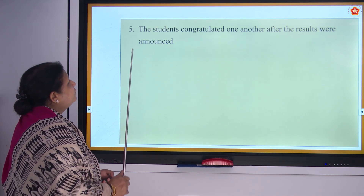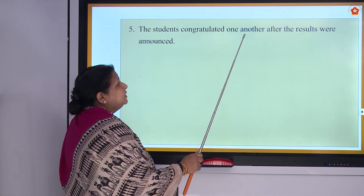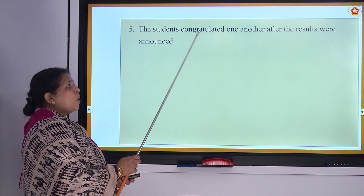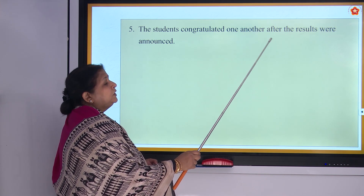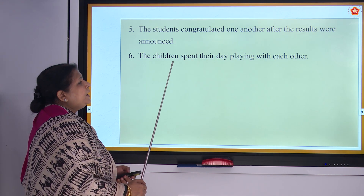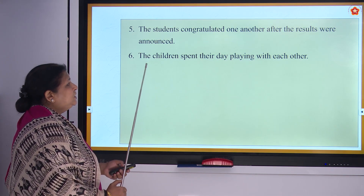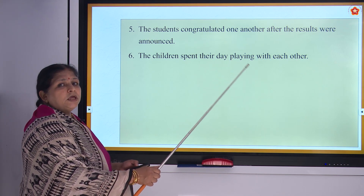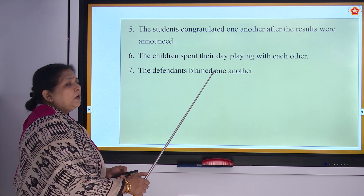Fifth sentence: The students congratulated one another after the results were announced. The children spent their day playing with each other. The defendants blamed one another.